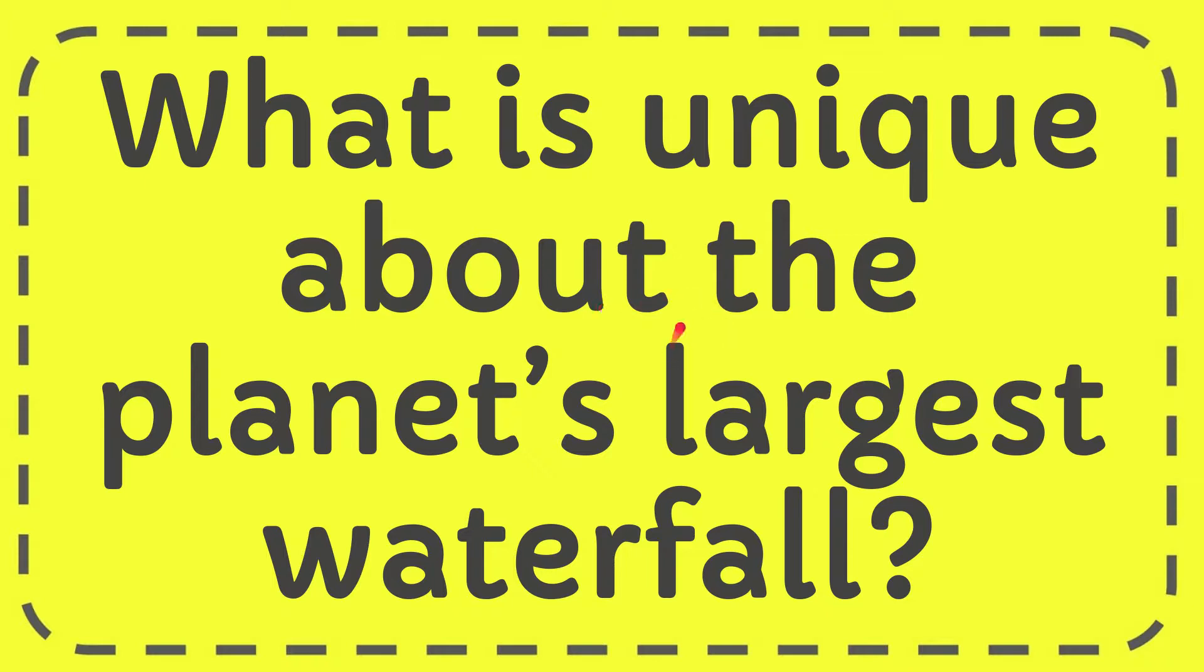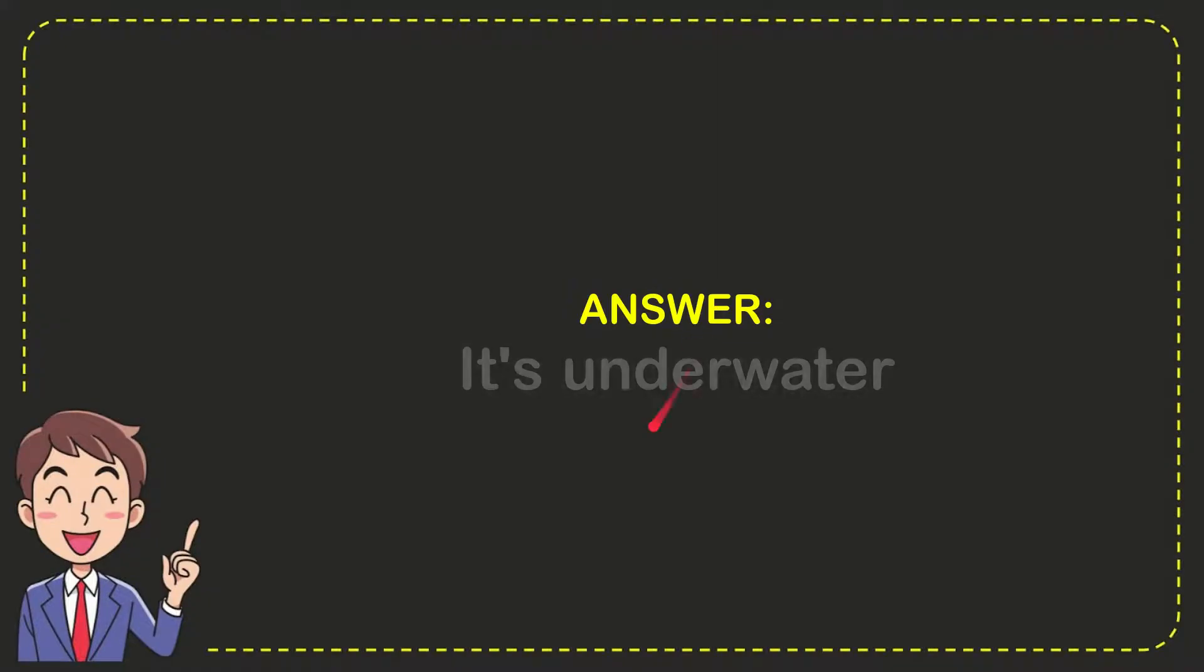In this video I'm going to give you the answer for this question. The question is: what is unique about the planet's largest waterfall? The answer for this question is it's underwater. So that is the answer for the question.